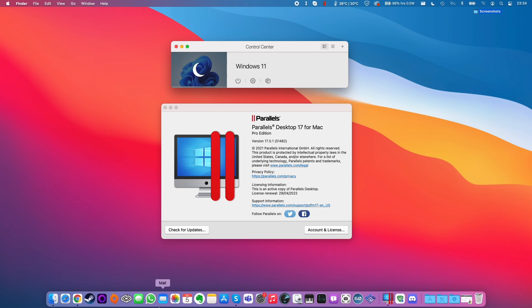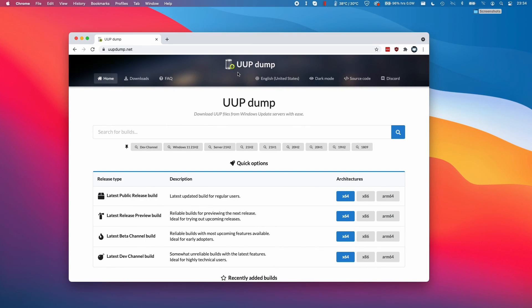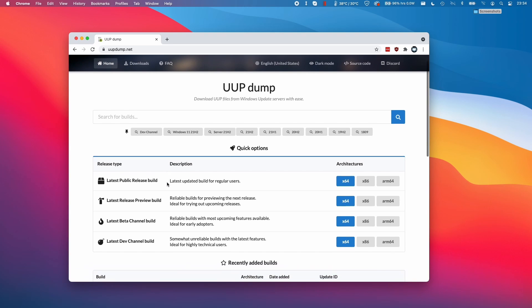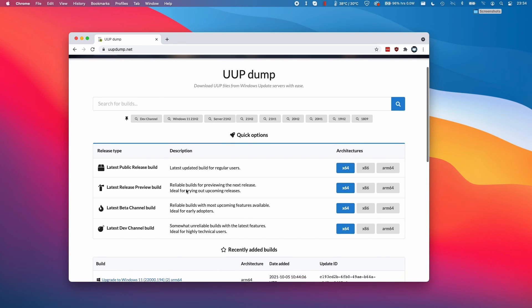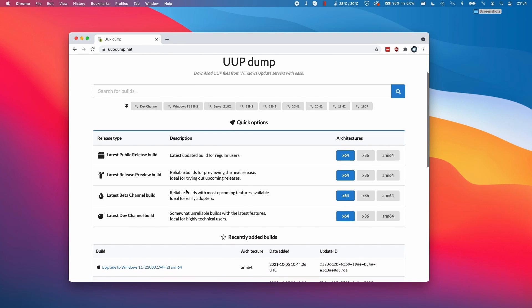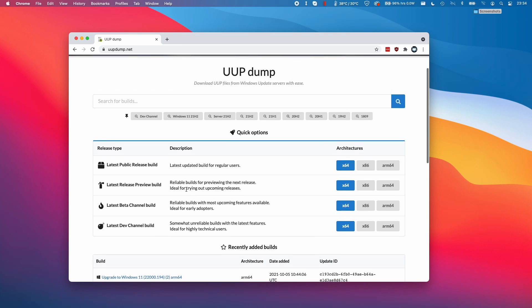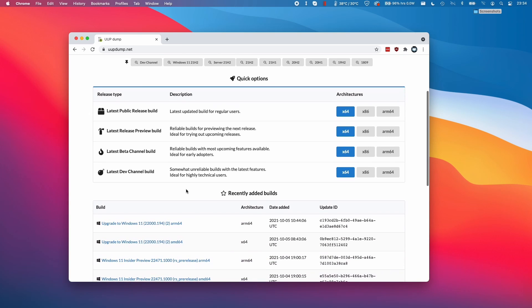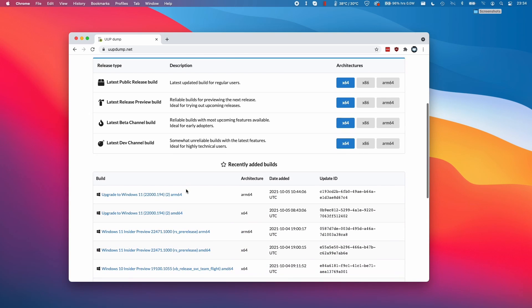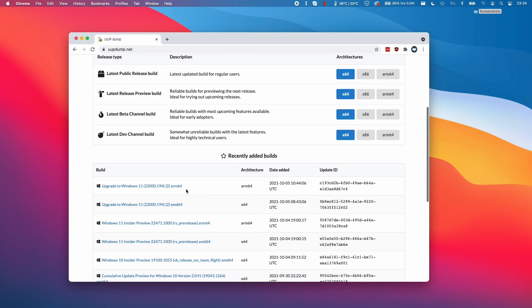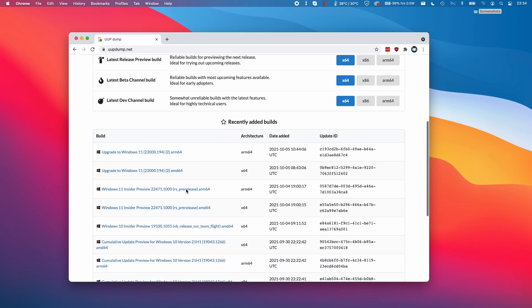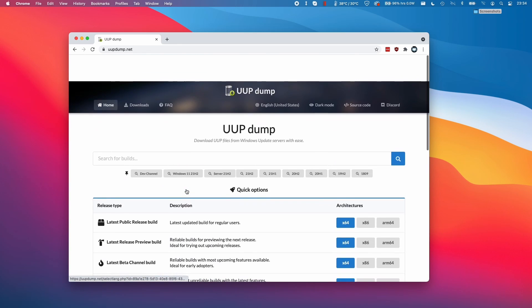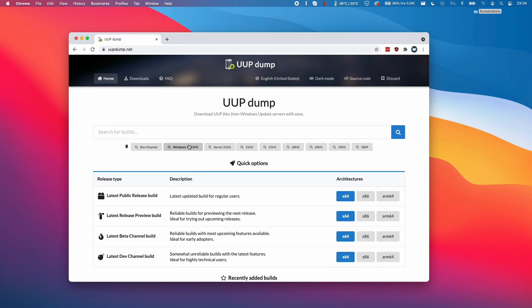The first thing I'm going to do is to go to the website uupdump.net, and I'll leave a link to this in the description. This is a place where you can basically download various Windows builds, including the ARM builds of Windows. We have a historical record of these, and these all come from the Microsoft servers, so you can actually find most builds combined with all the updates that you want.